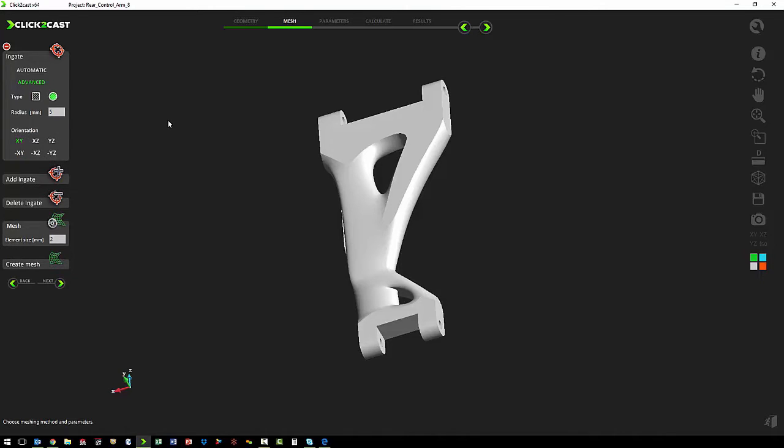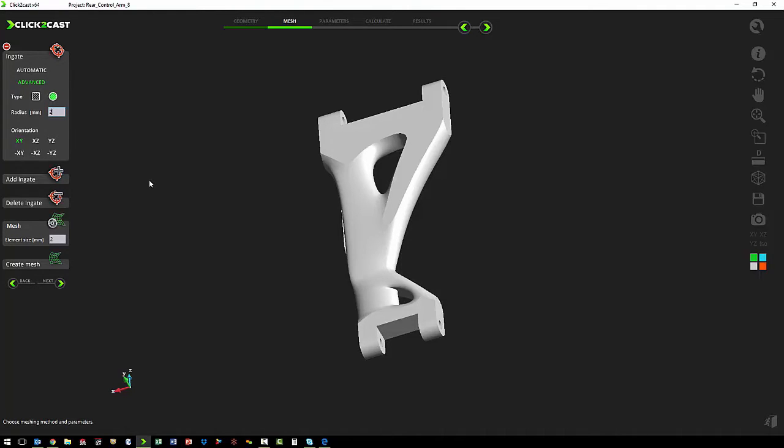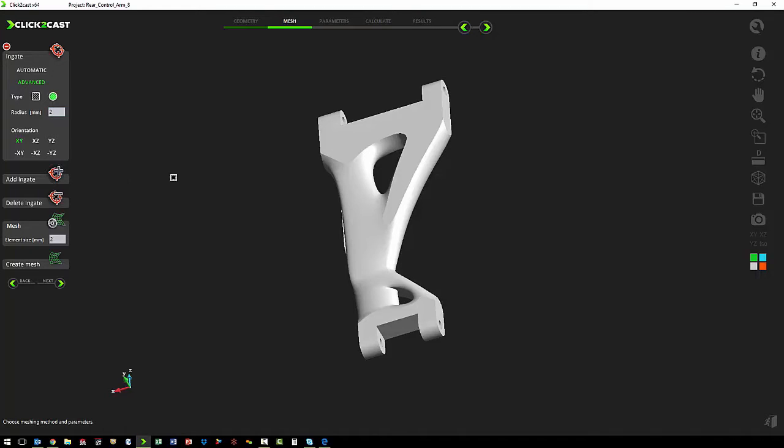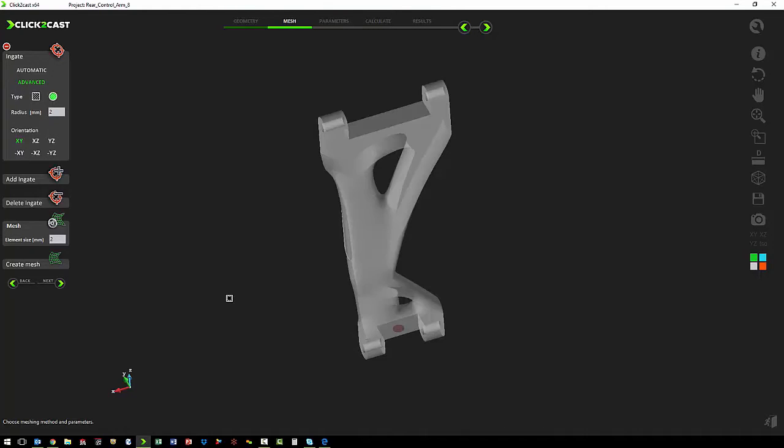We want a circular ingate with a radius of two millimeters. We want to inject into the small end of the control arm. So that is in the XY plane. So we make sure our orientation is set to XY. We want to add our ingate.